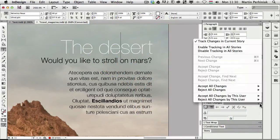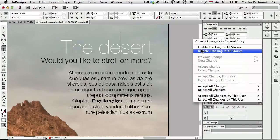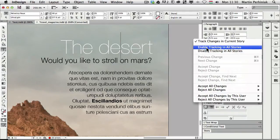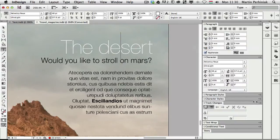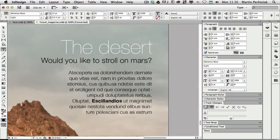Or from the drop-down, you can also enable tracking in all stories of your whole document. So if you know that you want to do that, you can easily just turn that on. And that means whichever text frame you select, this feature will be automatically enabled.